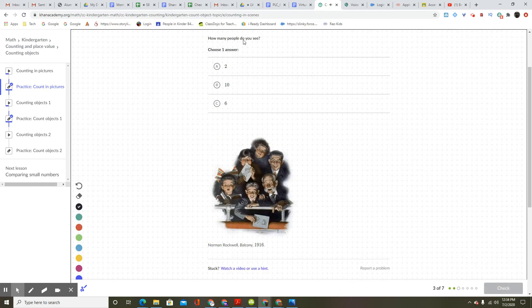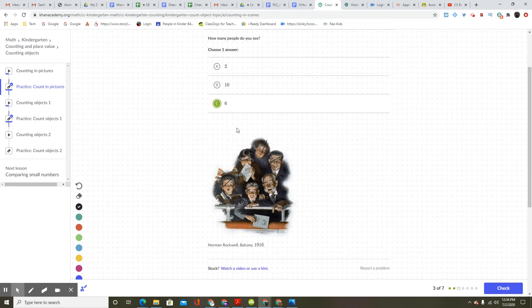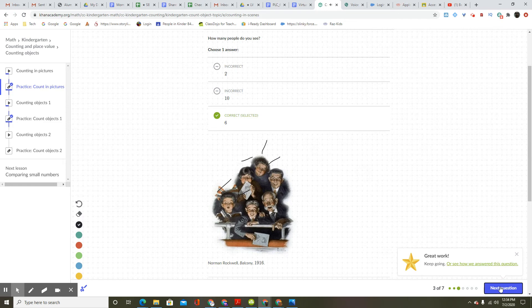How many people do you see? Choose one answer. One, two, three, four, five, six. Answer A is two, B is ten, C is six. Great work. Keep going.